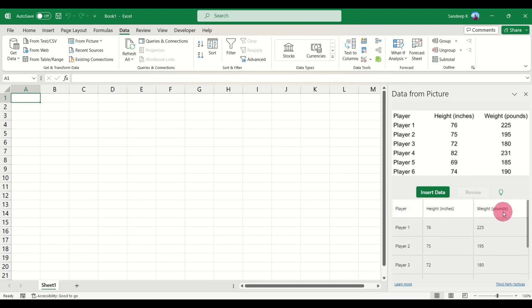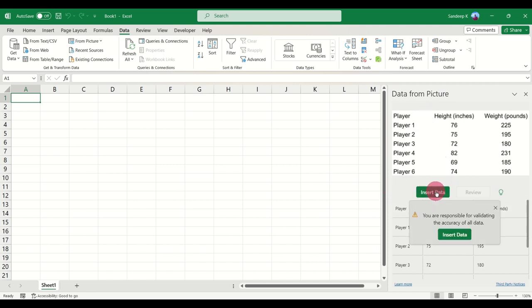In such a case, all you need to do is go ahead and click on Insert Data. You'll get a check box with a warning which will say you are responsible for validating the accuracy of this data. Go ahead and click on Insert Data.